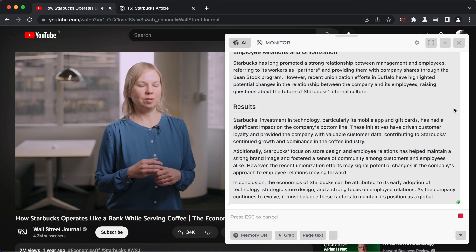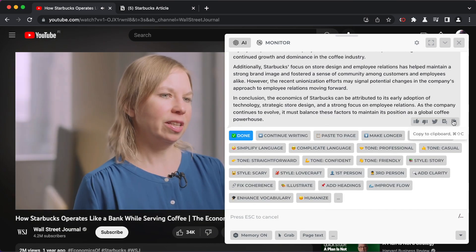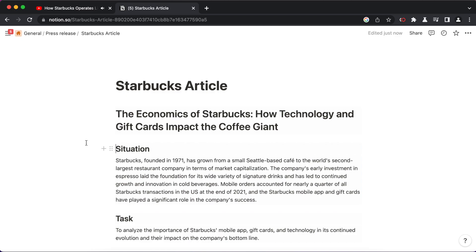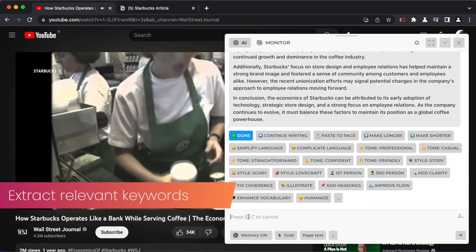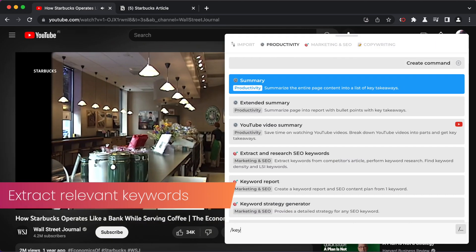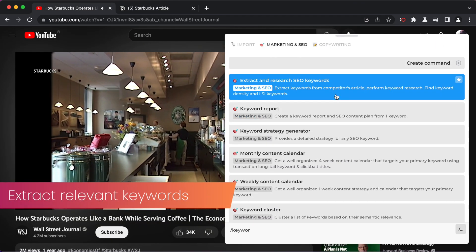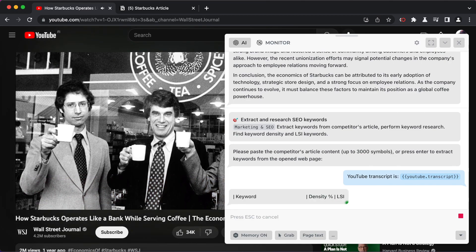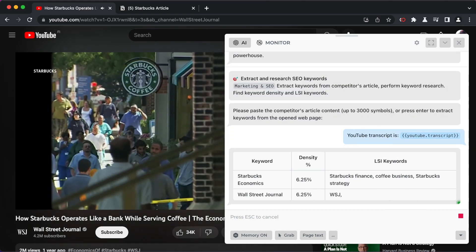Your article is complete. Click copy and save it. Next, let's create an attention-grabbing title using the SEO keywords from the YouTube video.